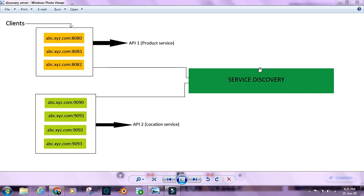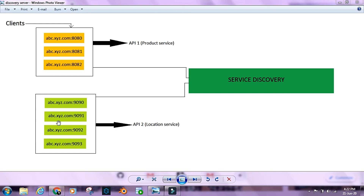We register both product service and location service with the service discovery or registry server. The registry server holds a list of all the instances of all the APIs registered with it — all instances of product service and all instances of location service. As we auto-scale, as we kill a particular instance or create a new one, that also gets registered or deregistered from the registry server. When product service tries to call location service, it goes to the service discovery, which chooses an instance from all available instances of location service, calls that instance, gets the result, and we combine it in product service to present to the client.